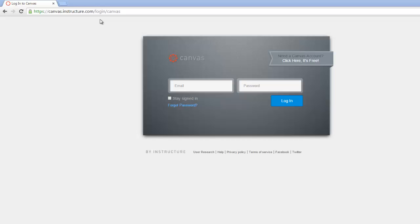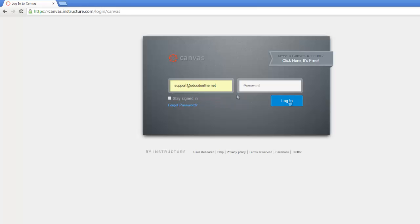So first we log into Canvas at canvas.instructure.com. And if you don't have an account yet, be sure to check out our video on how to create a Canvas account.